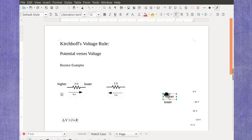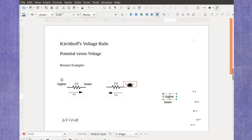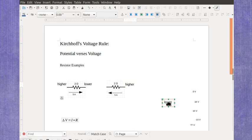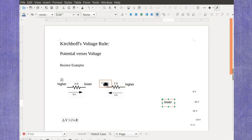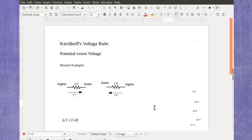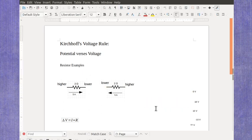We can do a similar sort of thing with this resistor, but recognize it's still the higher side where it comes in, and it's still the lower side where it comes out.